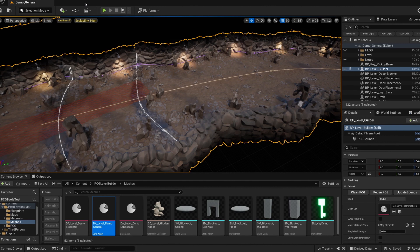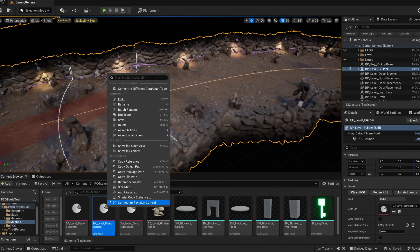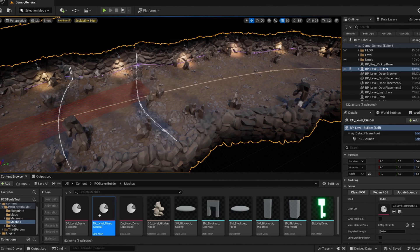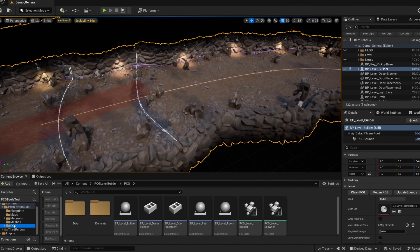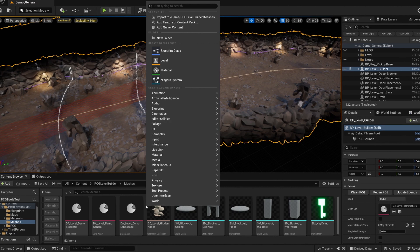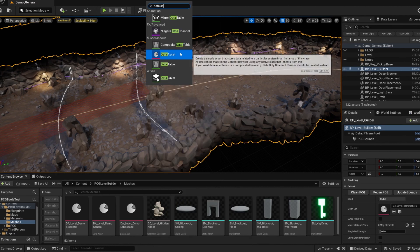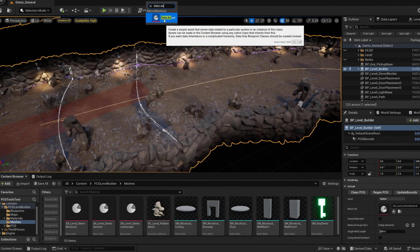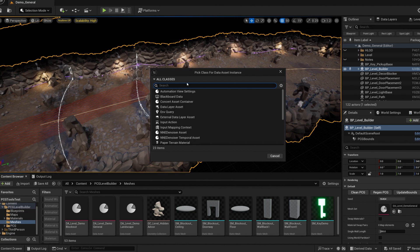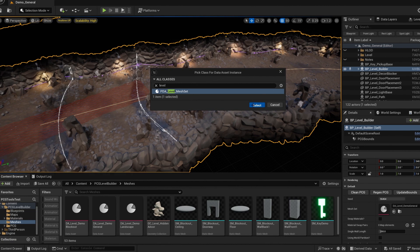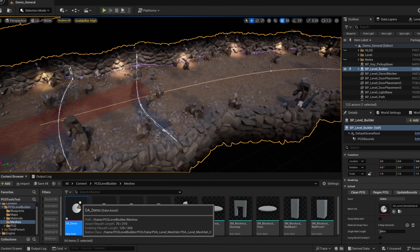To create your own data asset, there are two ways you can go. You can either duplicate one of the existing mesh sets that I included with the pack. Or you can right click in an empty spot in the content browser, start typing data asset. Then in the class selection, type level for the quickest search and the PDA level mesh set should appear. Select that. Name that new data asset, open it up and start filling in whatever sections you need.